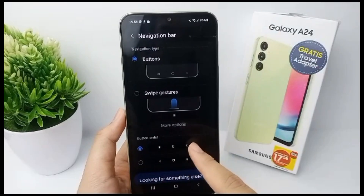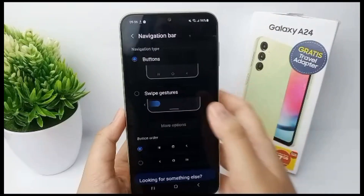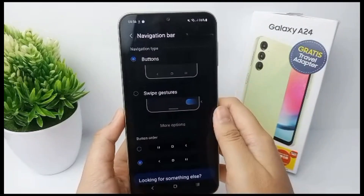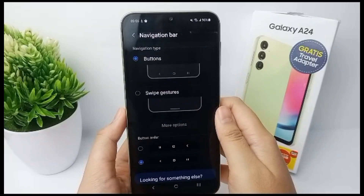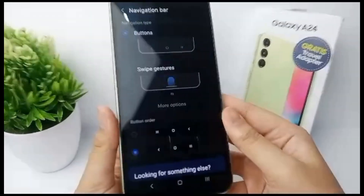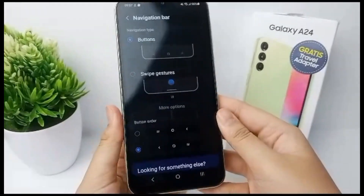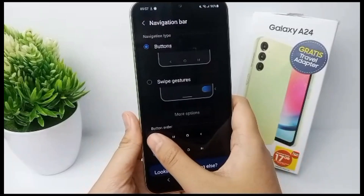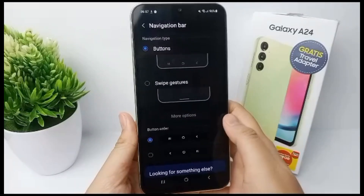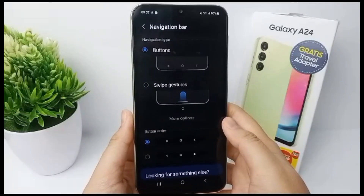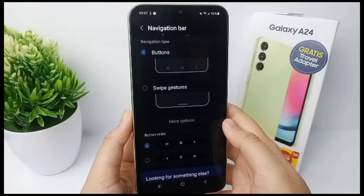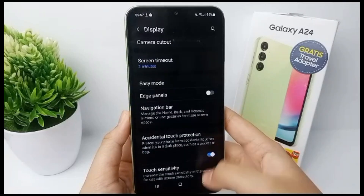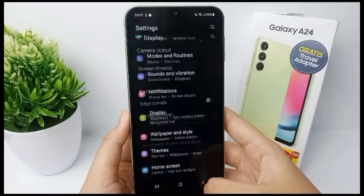Now you can choose one of the button orders — you can choose the back button on the right side or the left side. When you have finished selecting, the back button will change position according to what you have selected. That's the tutorial — thank you so much for watching!